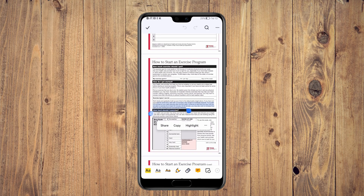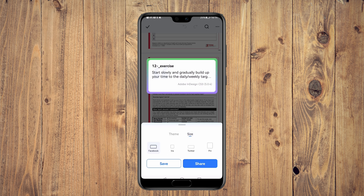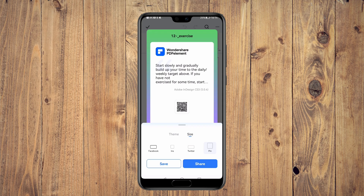If you're more interested in sharing a passage as a text quote through your messaging services or social media, PDFElement has added a special feature for this. All you need to do is select the paragraph you want to share and tap on the share option. This brings up a window with two tabs. In the theme tab, you'll find pre-designed layout templates to make your post look great. Using the size tab, you can adjust the aspect ratio for the platform you want to use — Twitter, Facebook, or Instagram.